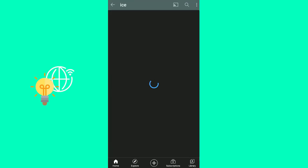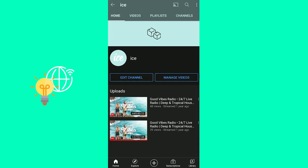Our subscriber count should be hidden now. We can go back, refresh our channel, and as you can see, the five subscribers are gone.